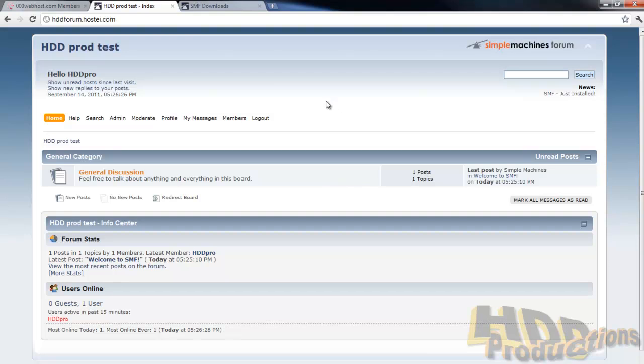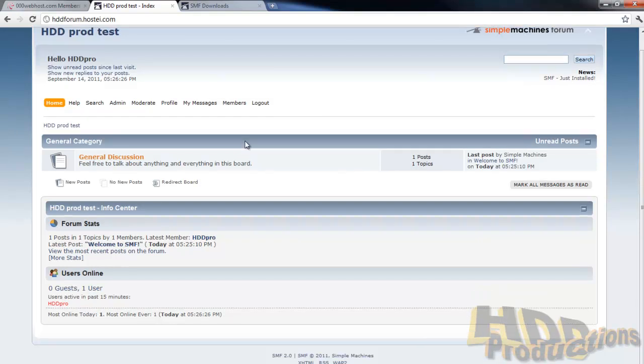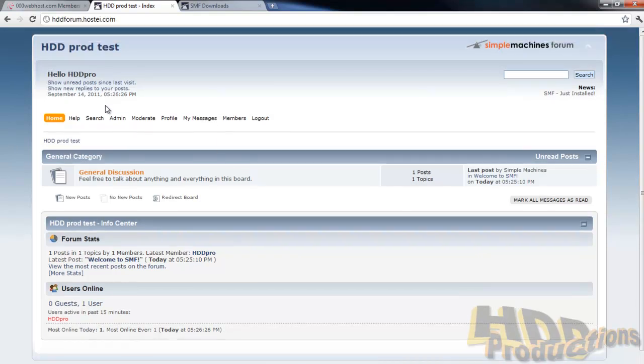And enjoy your forum. And oh also, look for the videos following this on how to install themes and just how to maintain the forum overall. They will really help if you are not familiar with this software. Alright, enjoy your day.